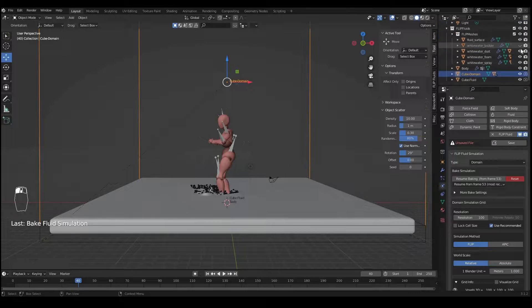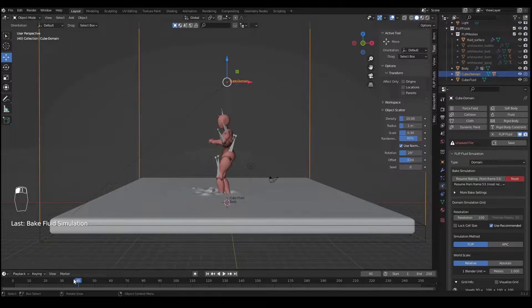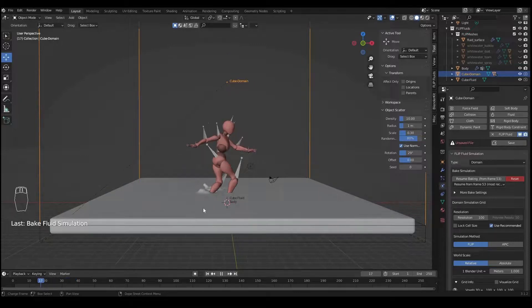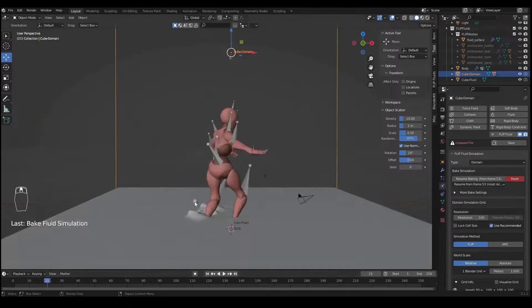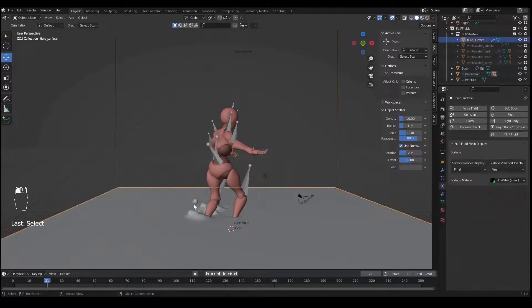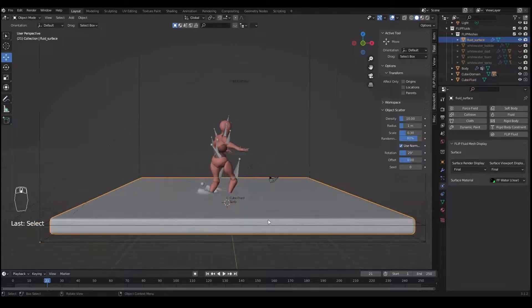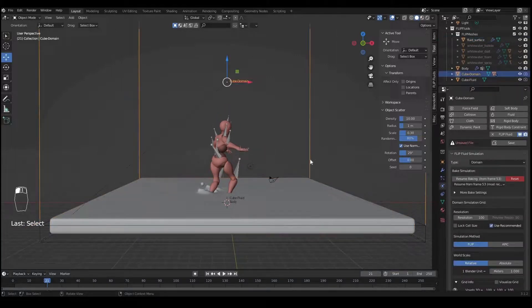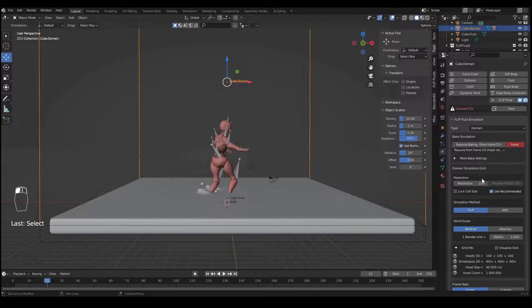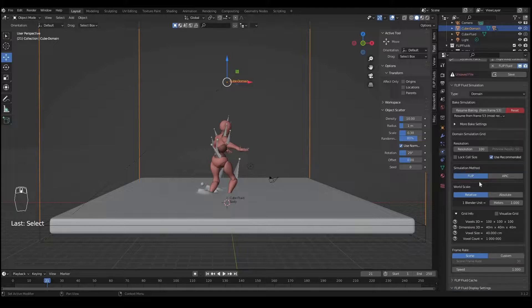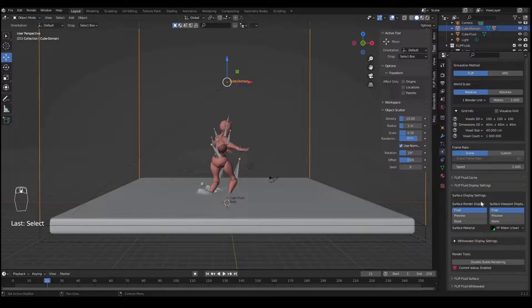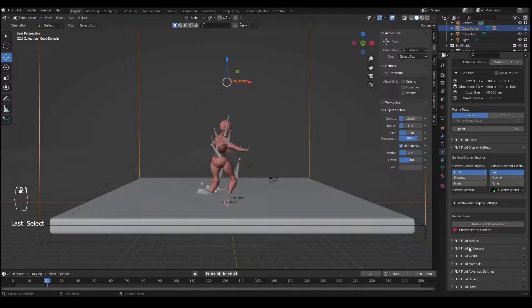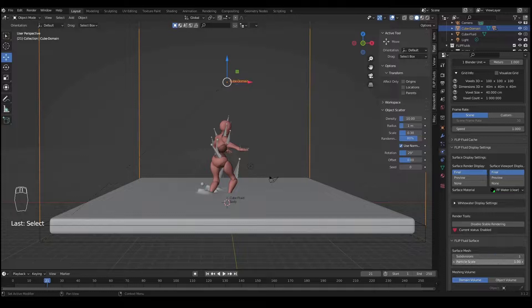The fluid particles are a little bit thicker. You can see it's too thick, normally the fluid is thinner. One setting I want to change is select Cube-Domain again and go to Flip Fluid settings. I'd like to change the Flip Fluid Surface particle scale from 1 to 0.5.